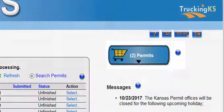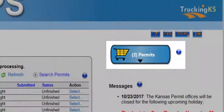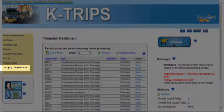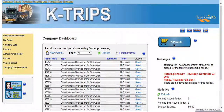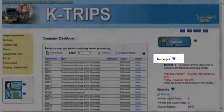In the upper right-hand corner, you'll find your shopping cart, which shows the permits awaiting payment. Clicking the shopping cart will display a summary of permits awaiting payment. The shopping cart can also be opened in the administrative panel on the dashboard, and the number of permits awaiting payment will populate between the parentheses. The messages panel, located on the right side of your dashboard under the shopping cart, will keep you informed with important updates concerning KTRIPS.